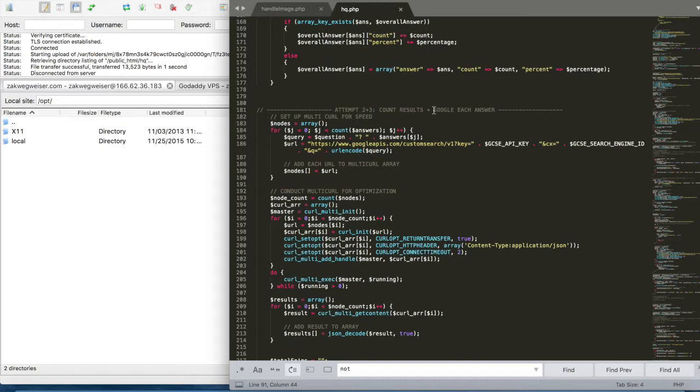Then it uses all three of those, which are set up to run on parallel threads to calculate the overall answer in less than 10 seconds. It's pretty cool, right? So let's see it in action.